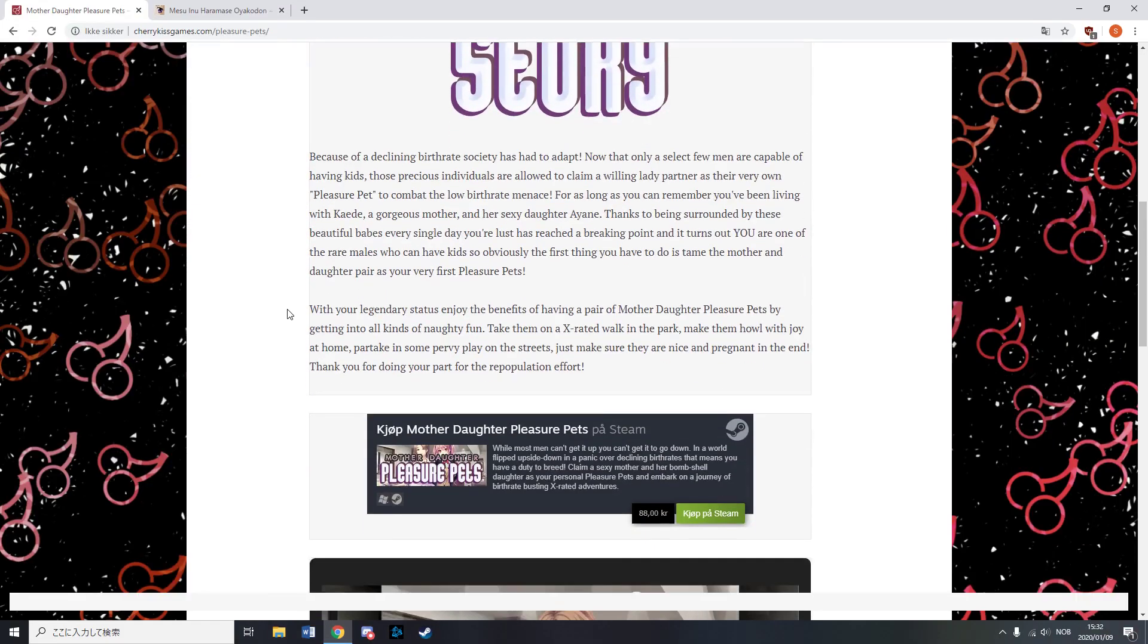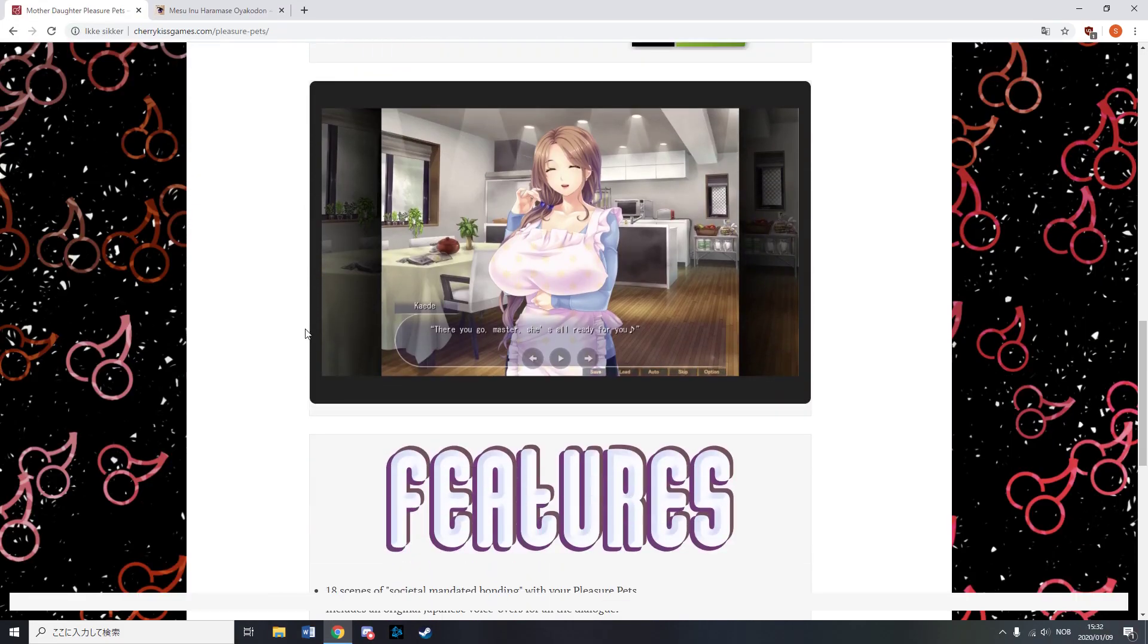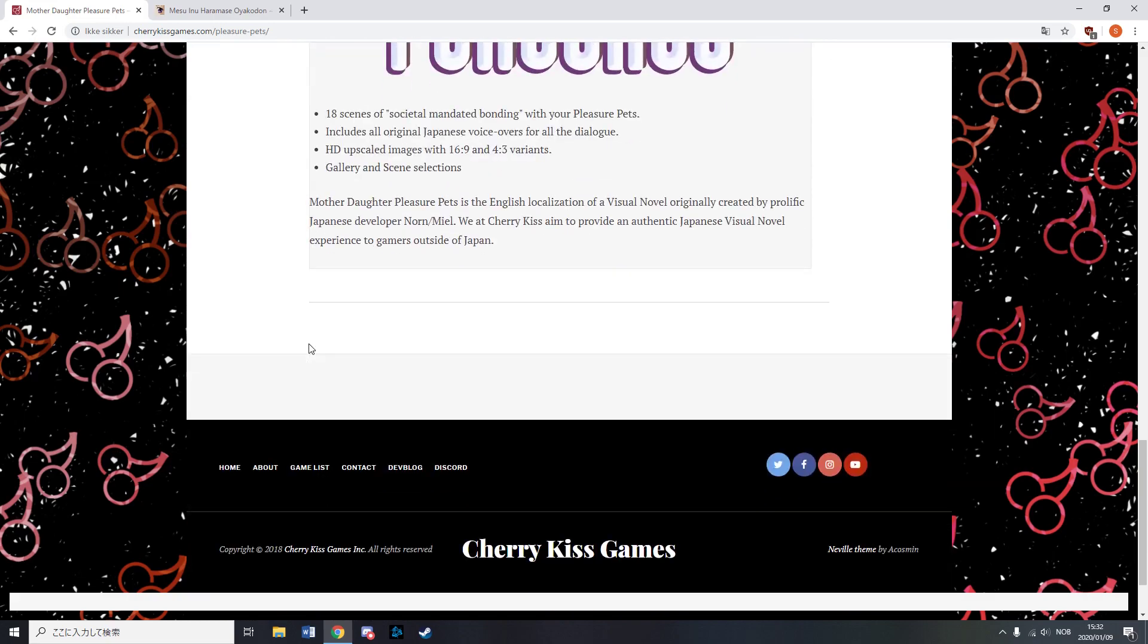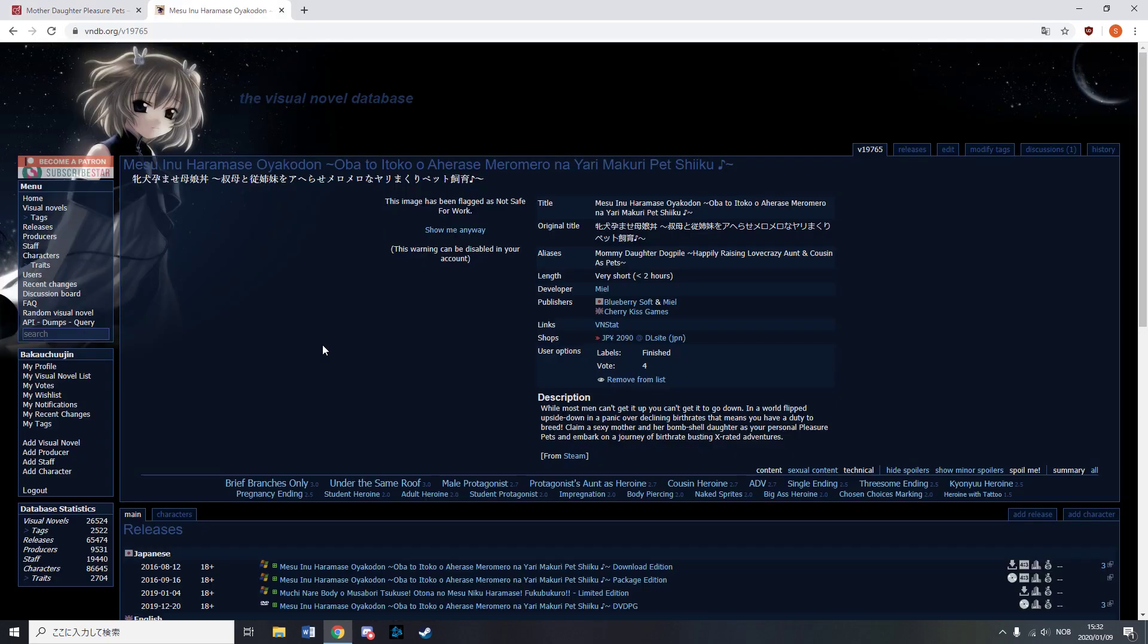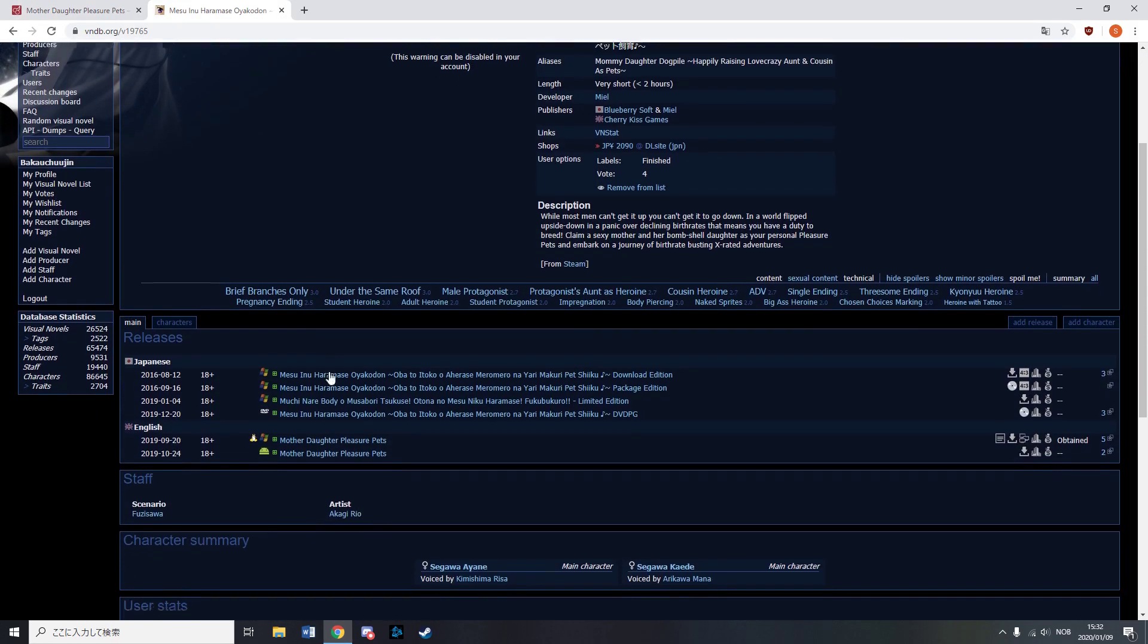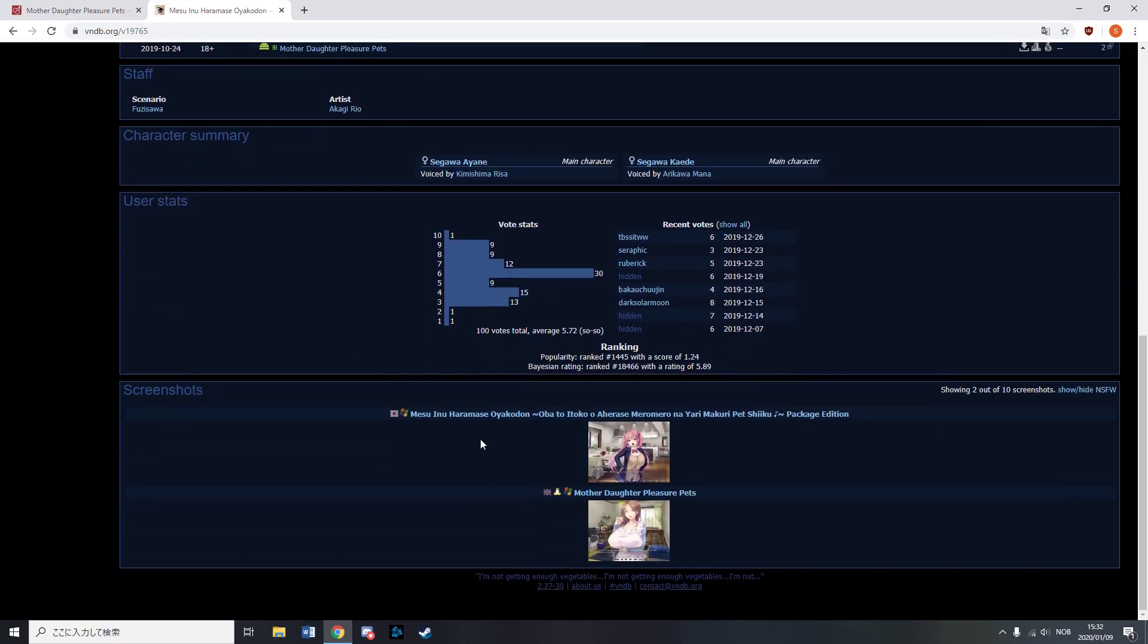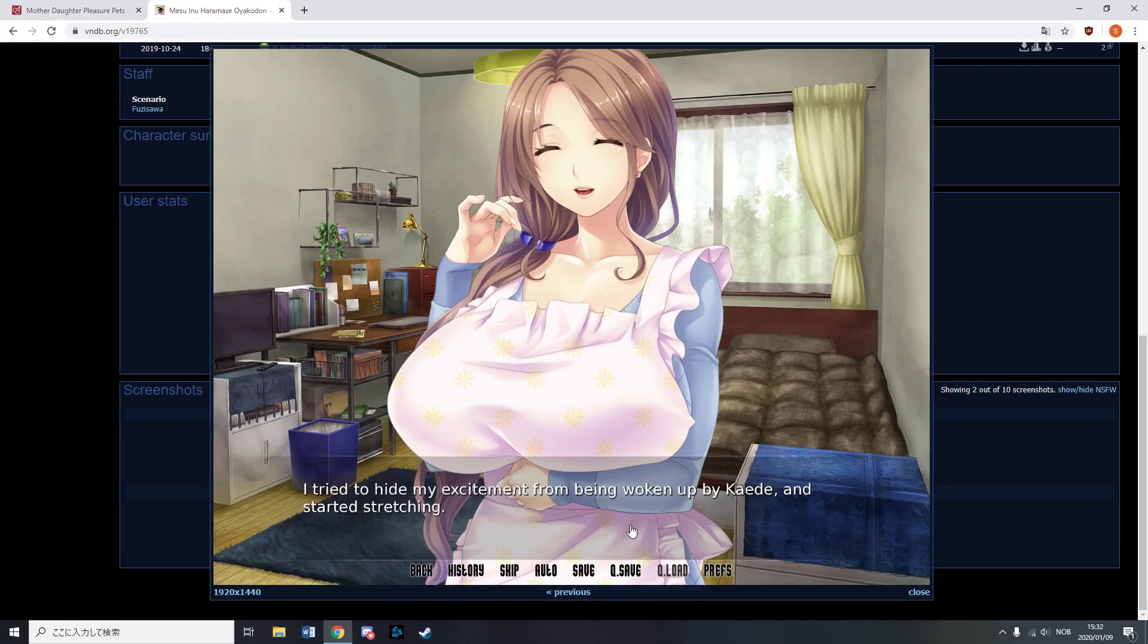Cherry Kiss Games released Mother Daughter Pleasure Pets and yeah the title says it all so I don't think I really need to comment any more on it.